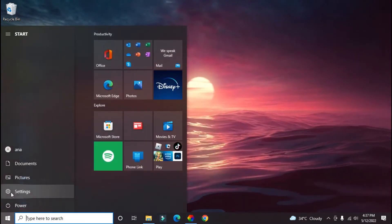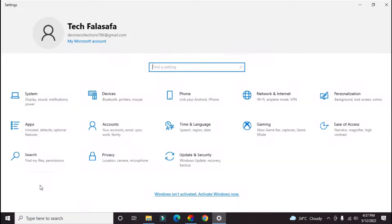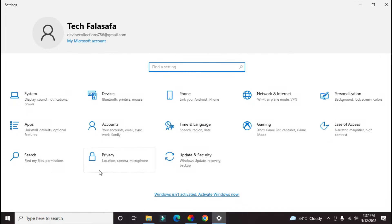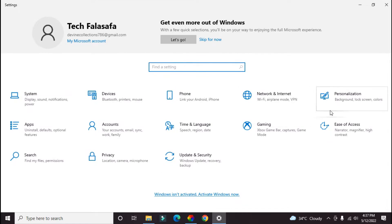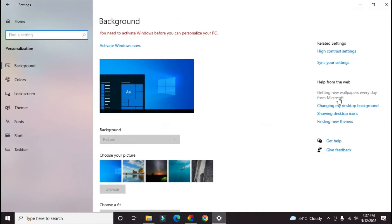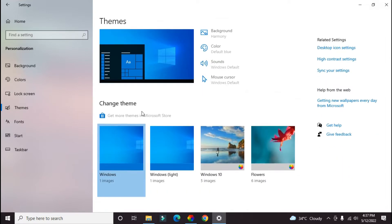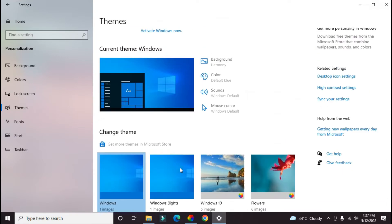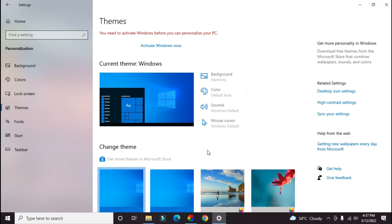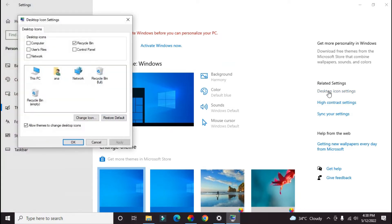After that, go to Personalization, then click on Themes. Here you would not find it. You have to go to Desktop Icon Settings in the Related Settings section. Go there and you can see Desktop Icon Setting.